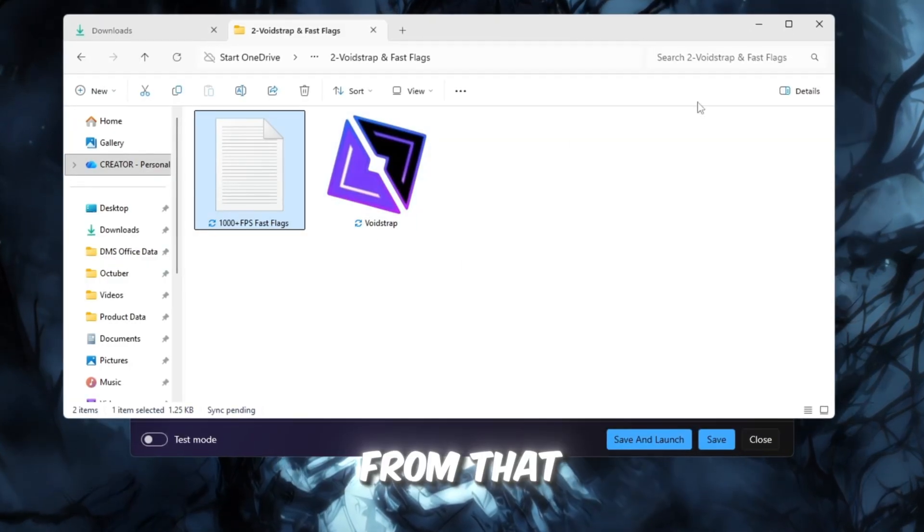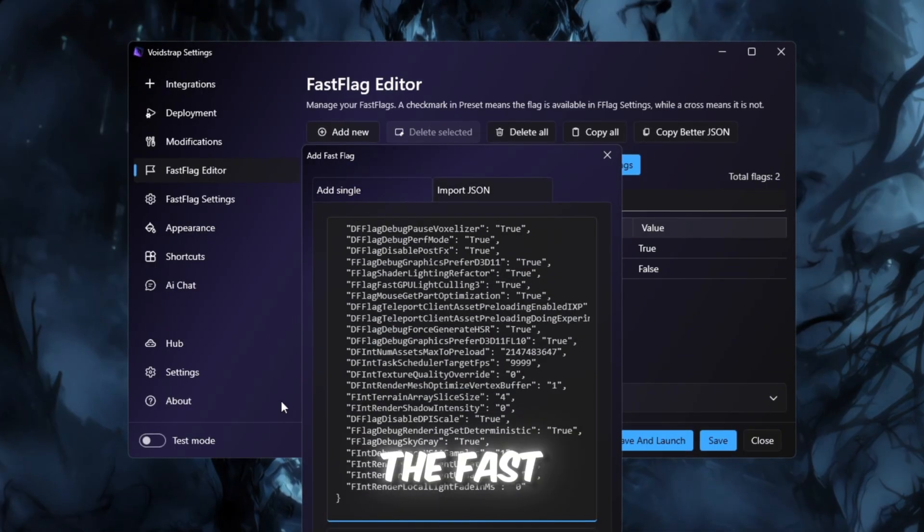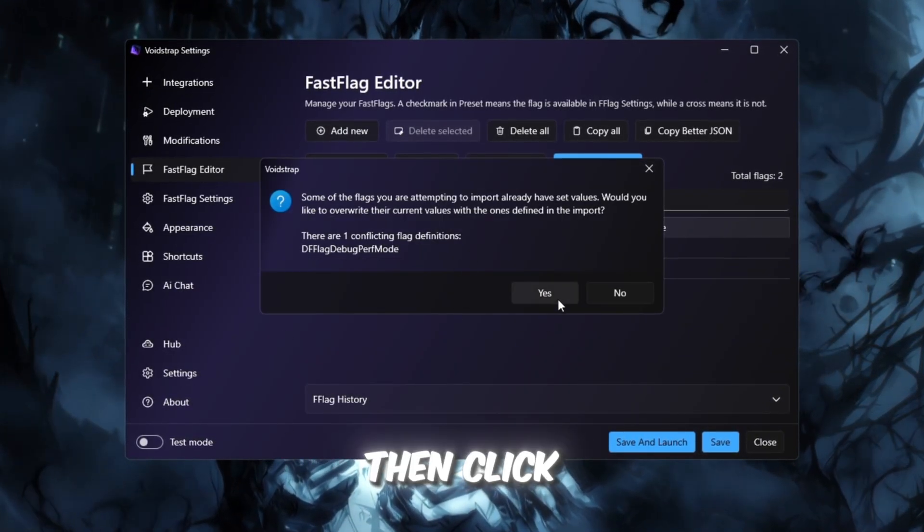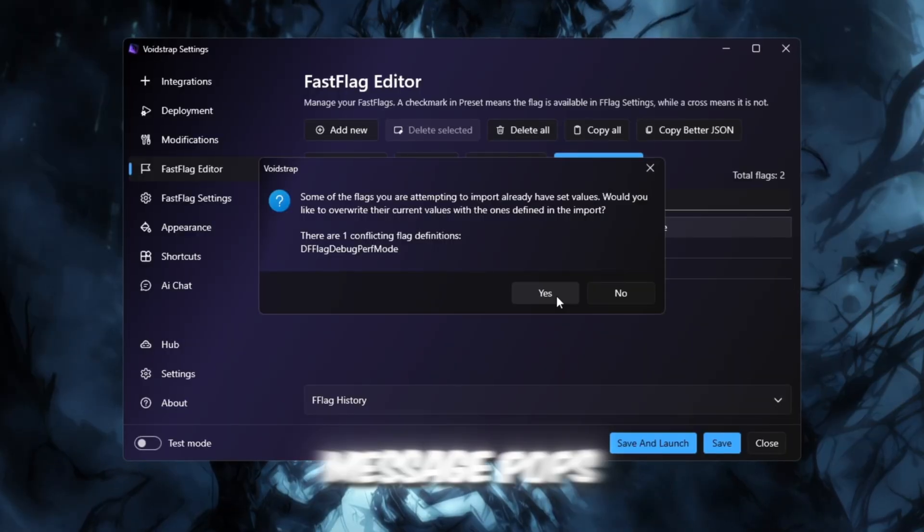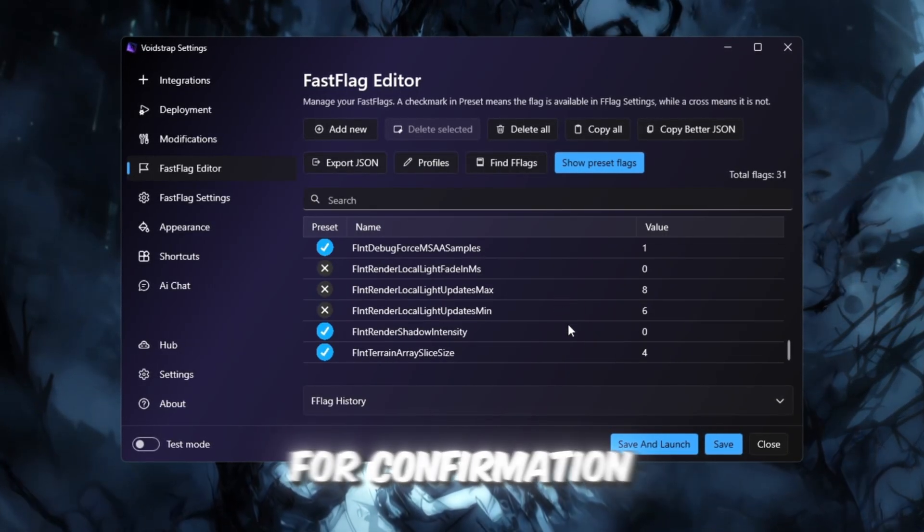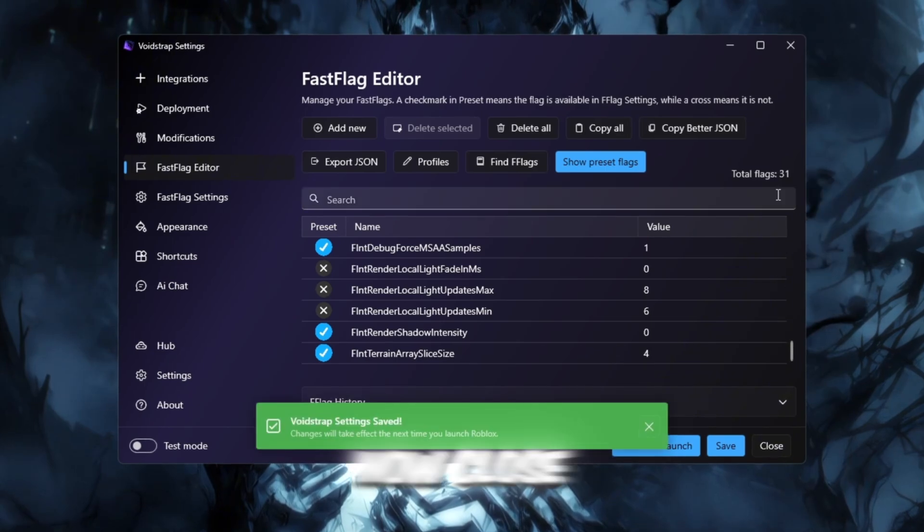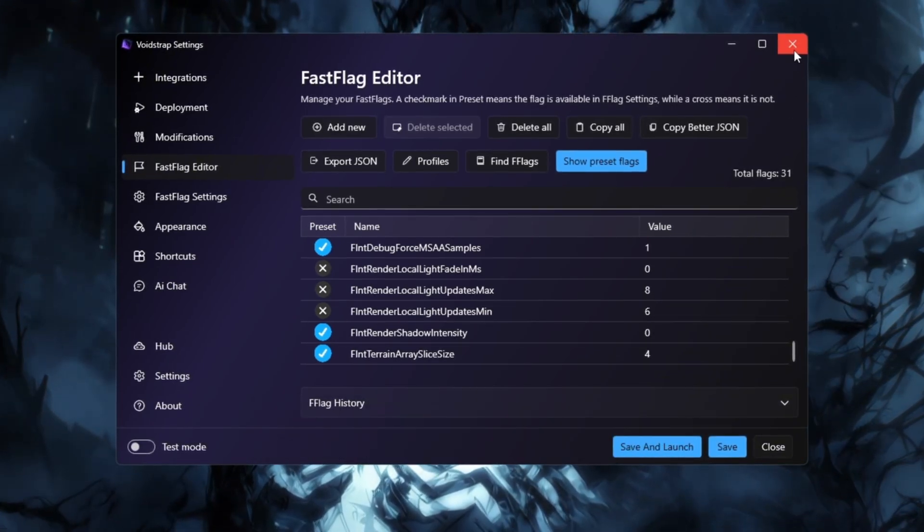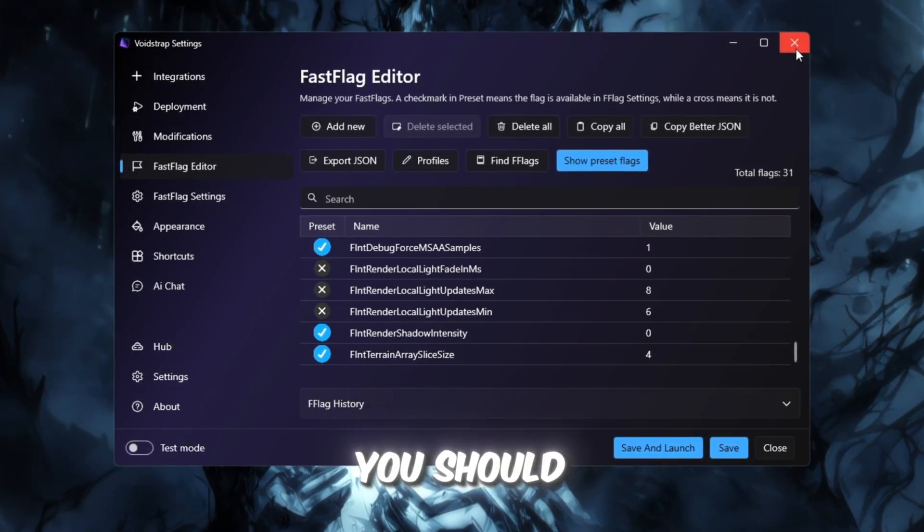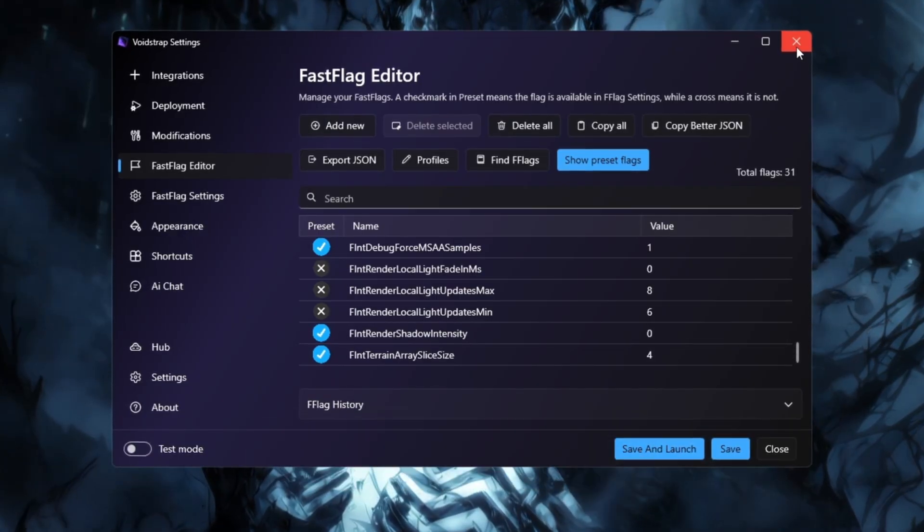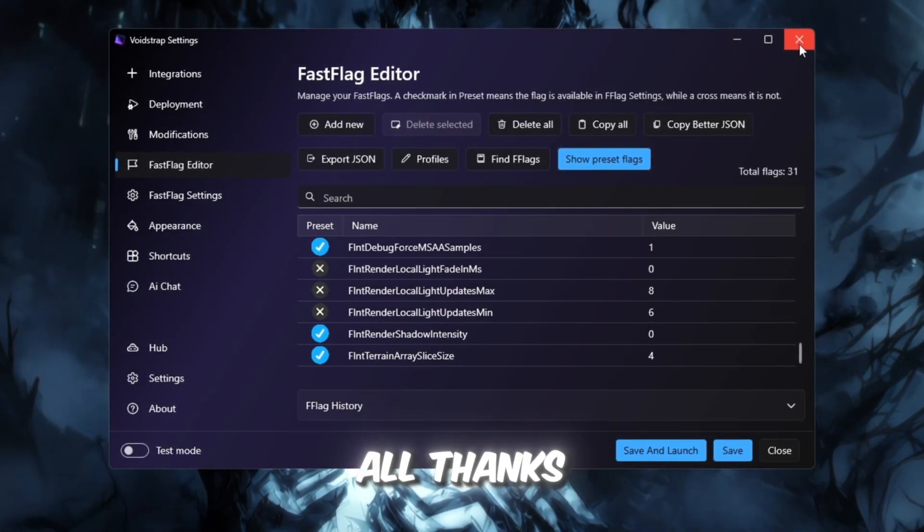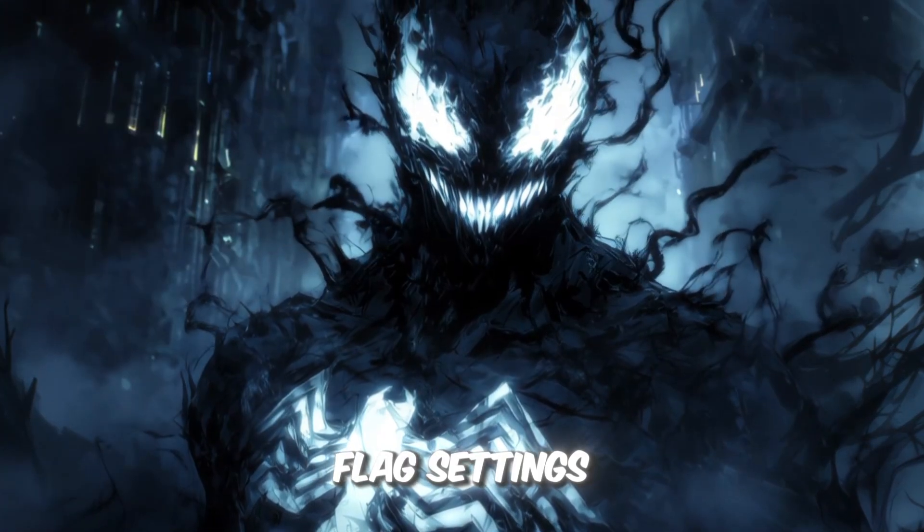Copy everything from that text file and paste it into the Fast Flag section in Voidstrap. Then click OK to save. If a message pops up asking for confirmation, click Yes to apply the changes. Now close Voidstrap and open Roblox. Once you join a game, you should instantly notice smoother motion, fewer lag spikes, and higher FPS. All thanks to these powerful Fast Flag settings.